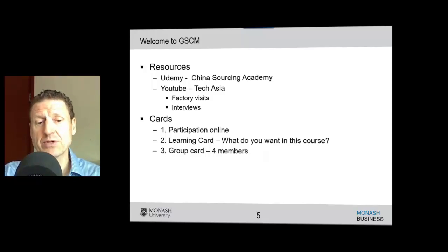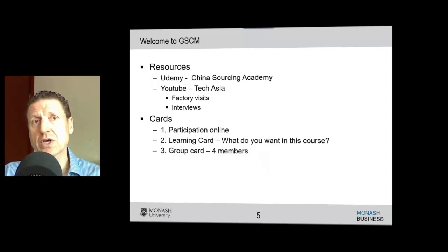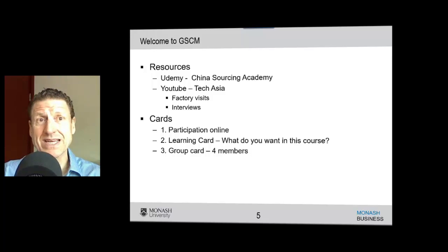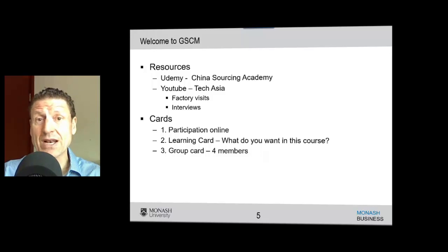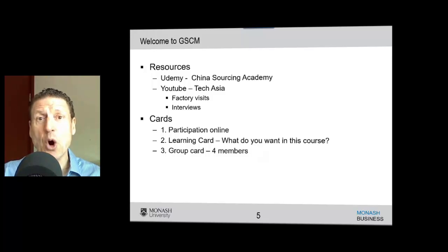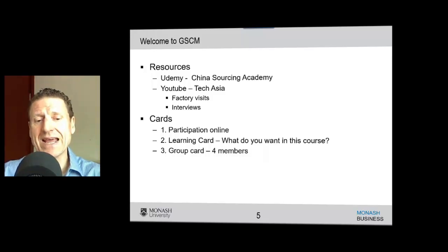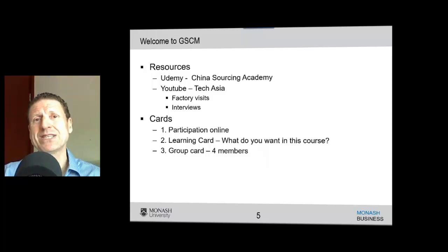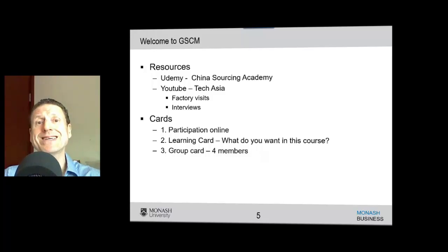That's a resource for you to be associated with for the rest of your career. Of course, there are also a lot of videos I have on YouTube. I edit the Tech Asia YouTube blog, which has lots of factory visits and interviews, including videos from the Global Supply Chain Management course I taught last year. We're also going to try and organize things to make it more exciting, especially with mixed membership of groups, encouraging you to participate. Even though it is online, we want lots of participation and we want you bringing your ideas into the classroom.